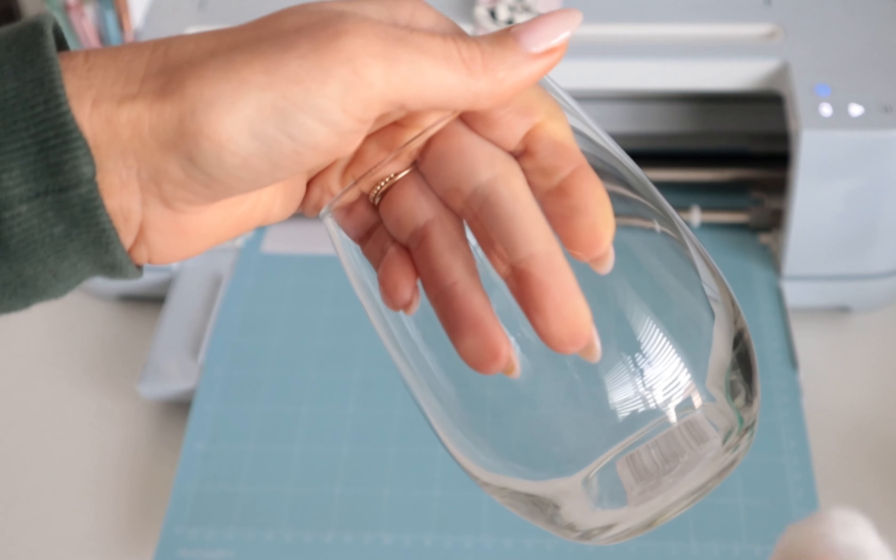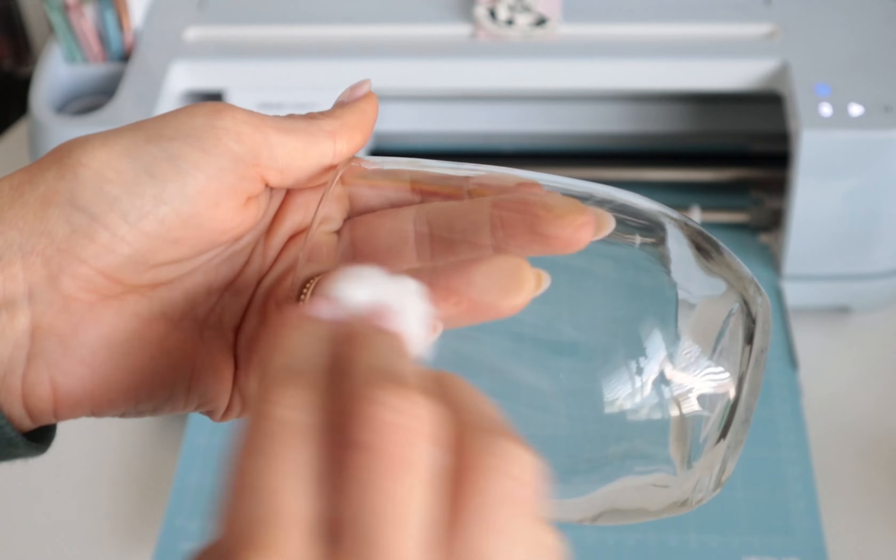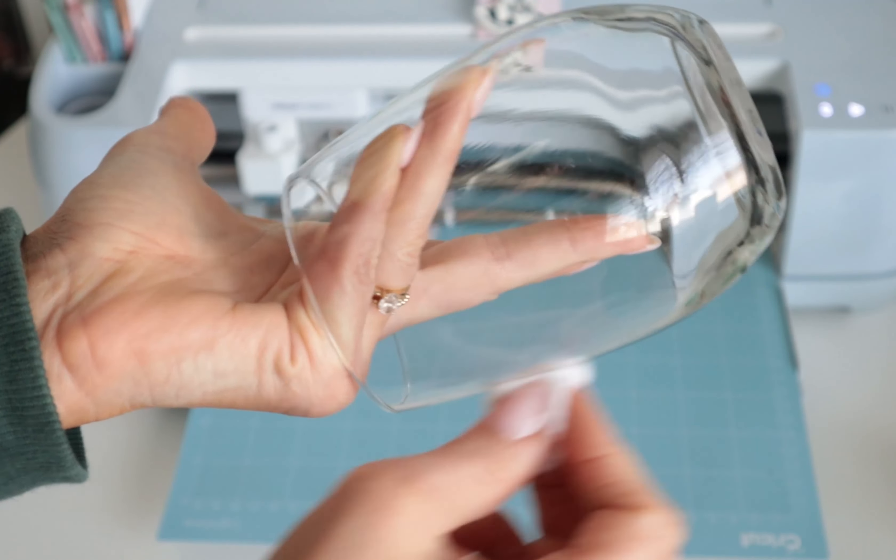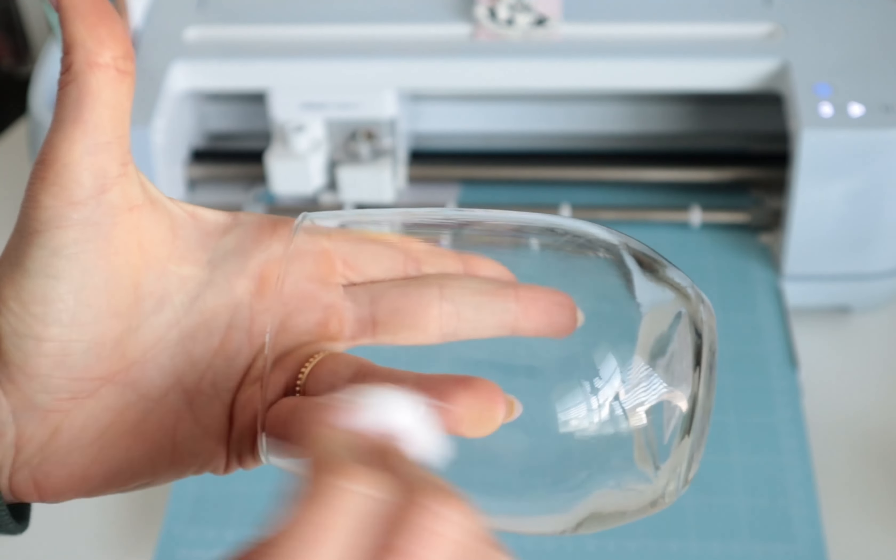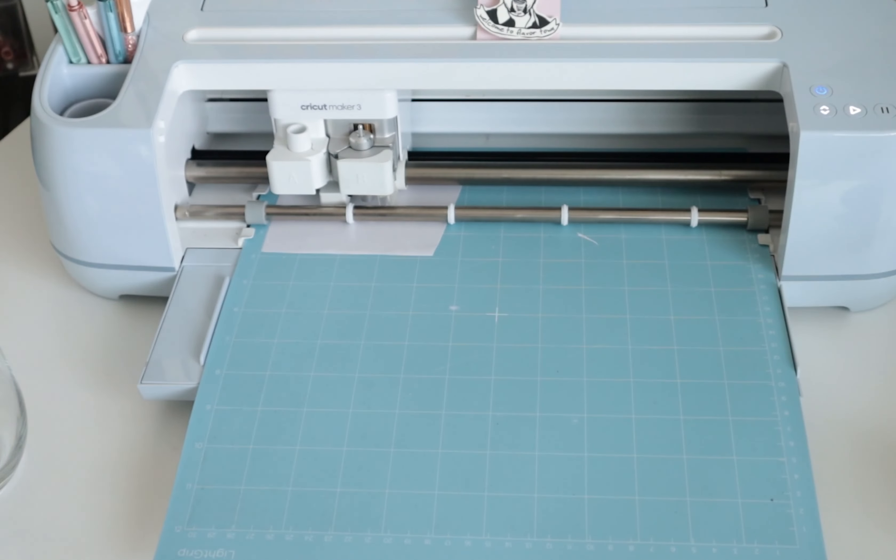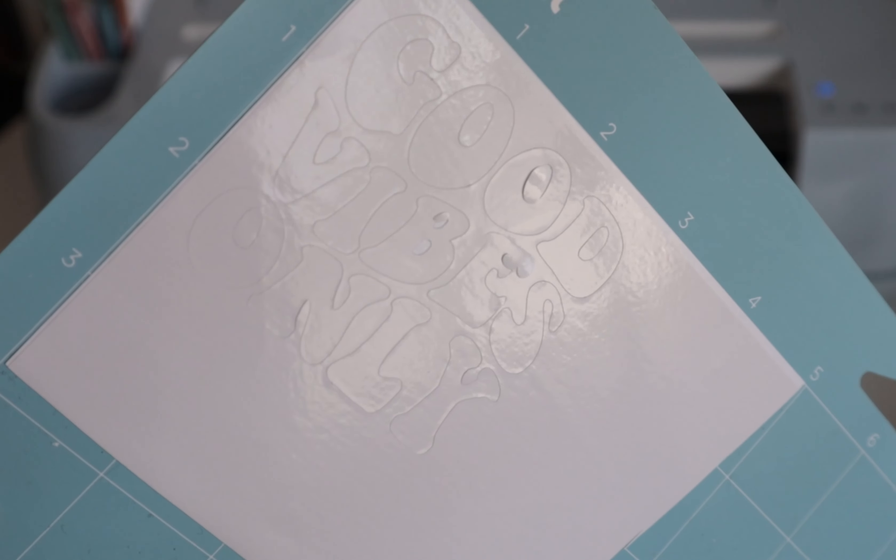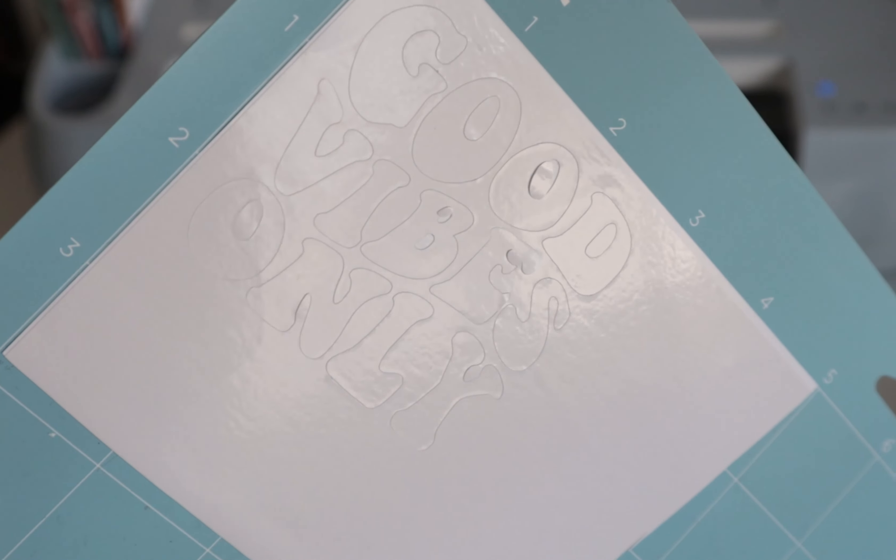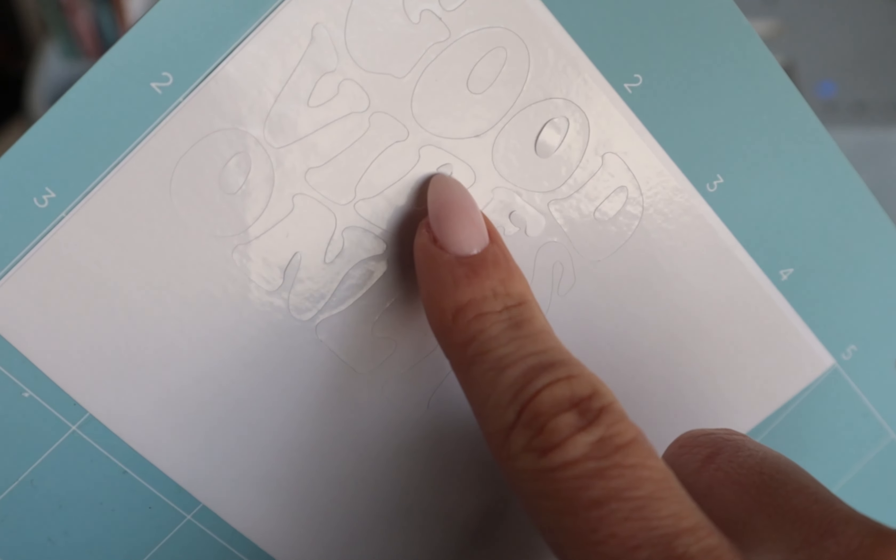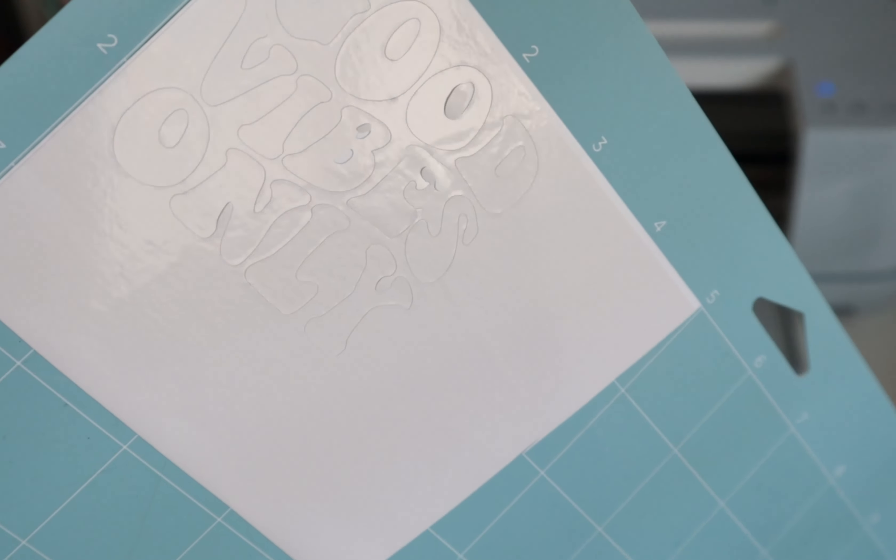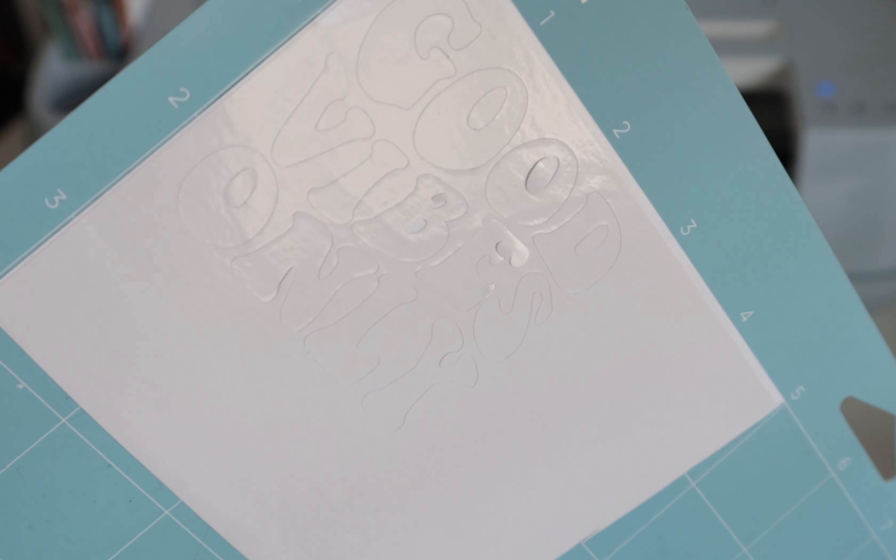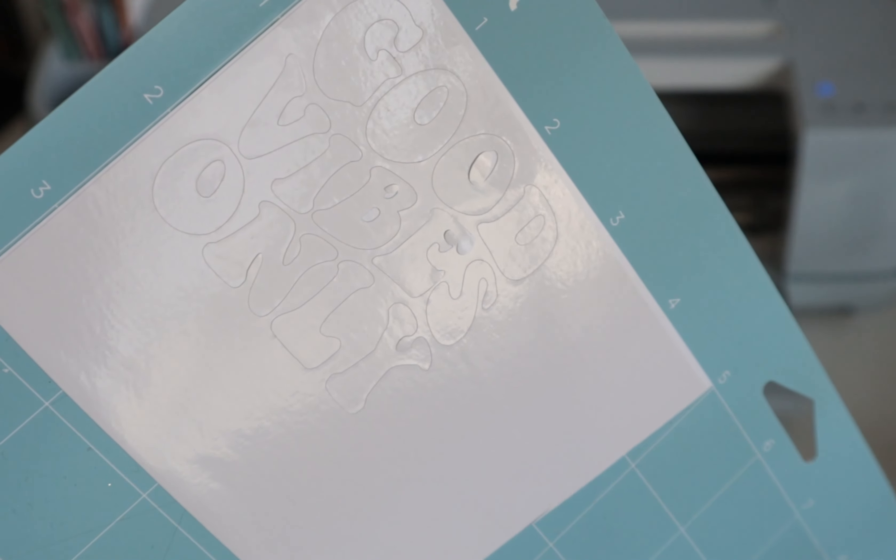While that's cutting, I'm going to prep my glass like normal. I just have some rubbing alcohol on a cotton ball and I'm just going to wipe down the glass just to get any dirt and fingerprints off of it. Alright, so we'll unload. First impressions - I mean it looks like it cut pretty good. Looks like we have a couple of the little middles that have come up here, but that happens with regular vinyl too, especially on smaller designs.